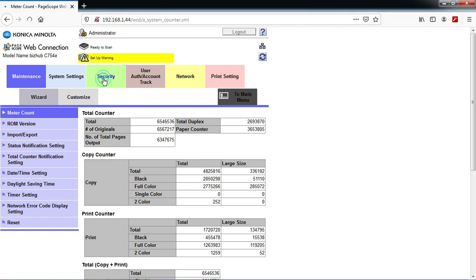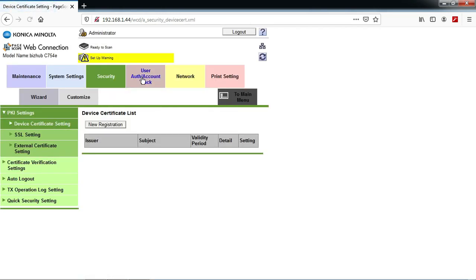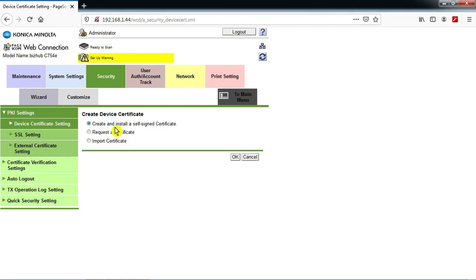Then you will find the security option — click on security option. This involves a few steps. Then you need to press new registration. Create and install a self-signed certificate, then press OK.